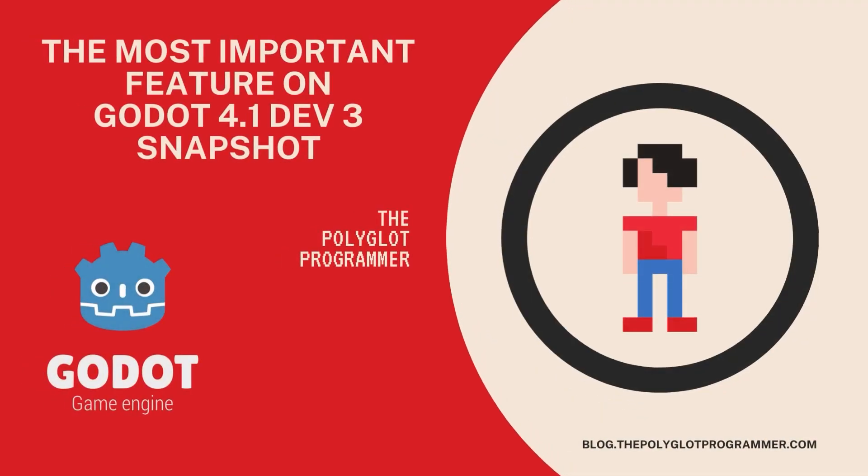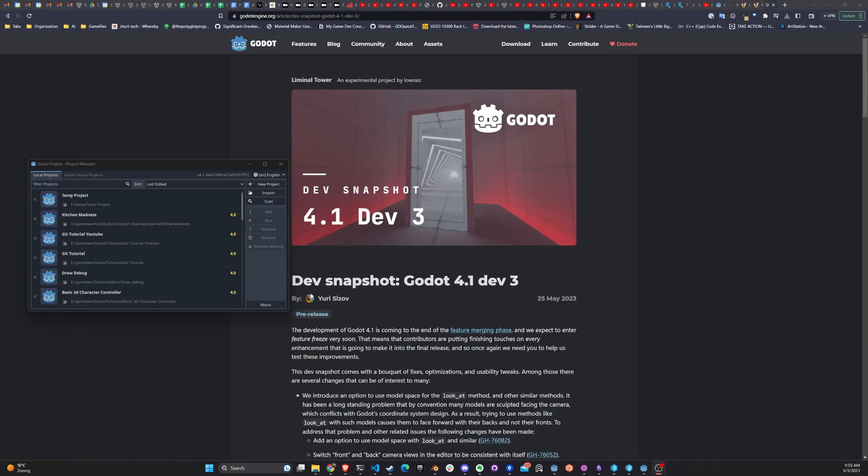Hello guys, this is the Polyglot Programmer and today we're going to talk about the new Dev Snapshot for Godot 4.1 Dev 3.